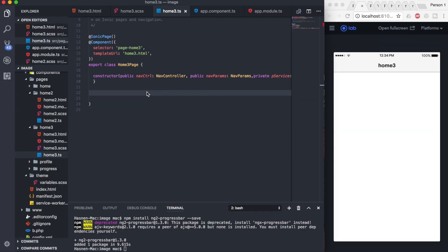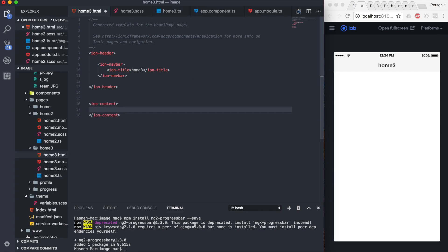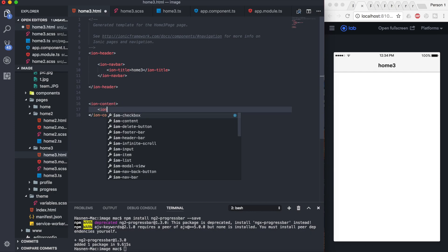First of all, we're going to create the ion-scroll, and inside the ion-scroll I'm going to create the scroll-x attribute.